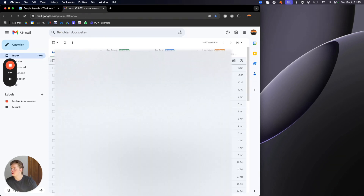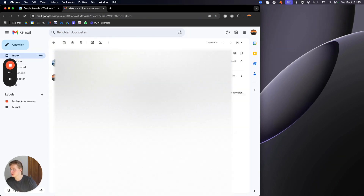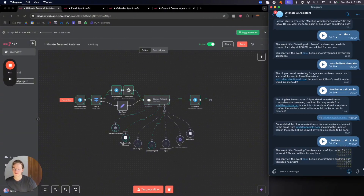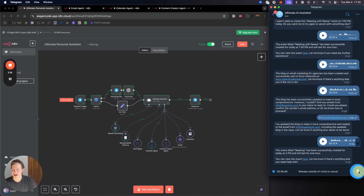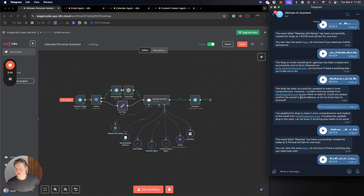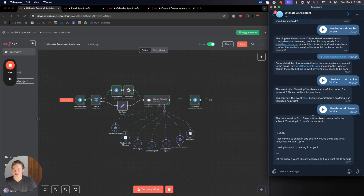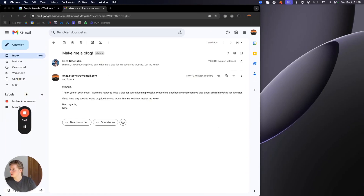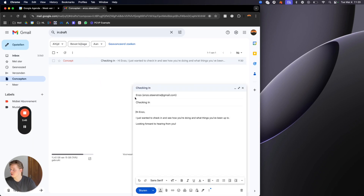We can also demonstrate the email functionality. For example, we can say: 'Create a draft that needs to be sent to enzo.stainstra@gmail.com — basically just an email to check up with him, ask how he is and what things he is up to.' The draft email has been created — just checking in, here's the contact.